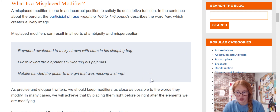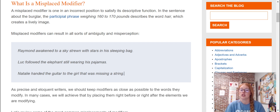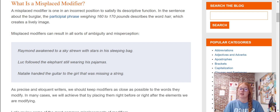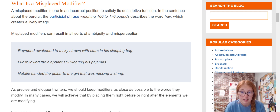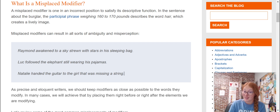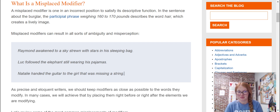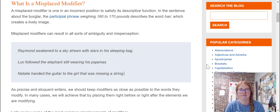Let's see if you can figure out the last sentence. Natalie handed the guitar to the girl that was missing a string. It should read: Natalie handed the guitar that was missing a string to the girl, because girls usually are not missing strings. I hope this helps.